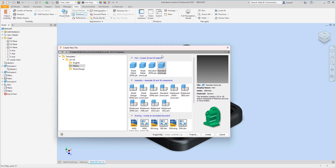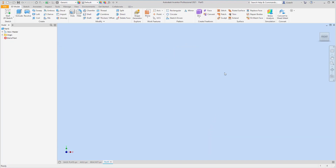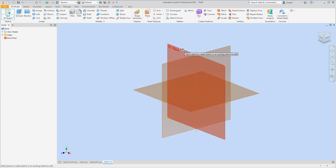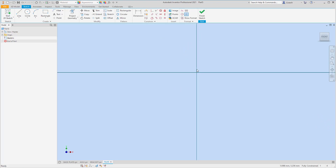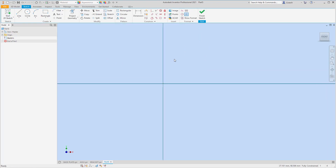I'm going to go to File > New, we're going to do metric, go to standard millimeters, and create. I'm going to start a 2D sketch and use the XY plane.